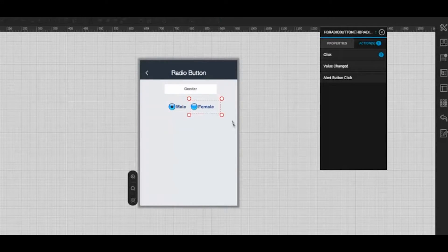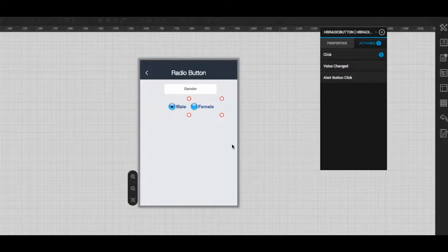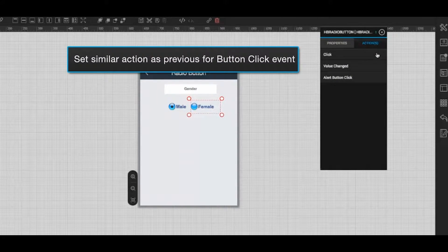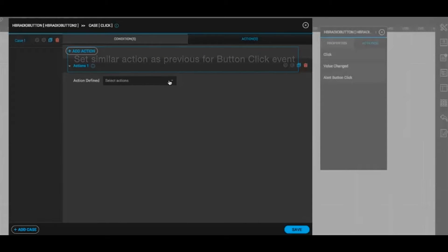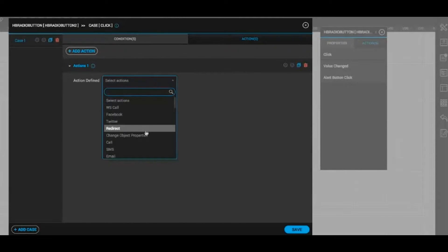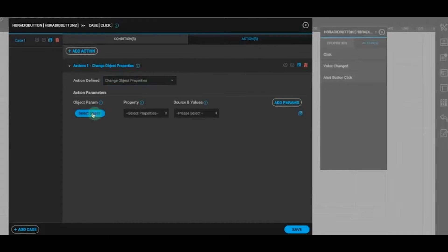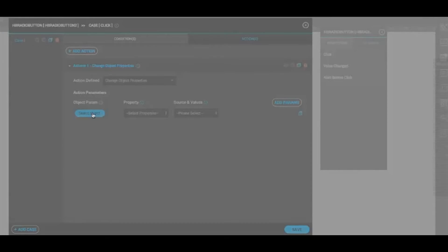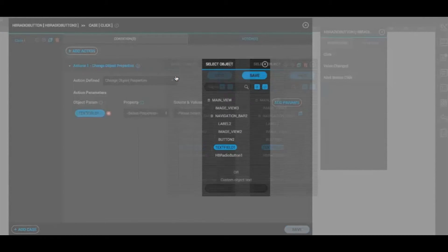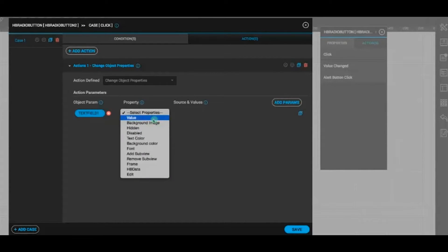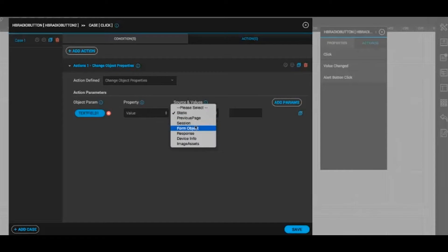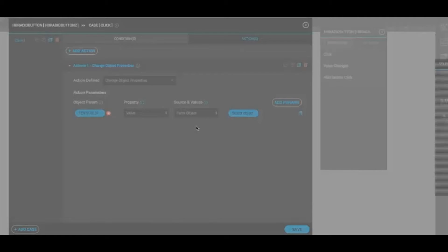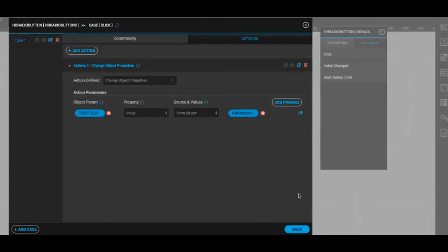Now click on the female radio button. In the action window select click to set the similar action, that is change object properties. Select the object parameter as text field and save it. Choose value as property and form object as source and value. Here also you can select any of the given radio button and save it.